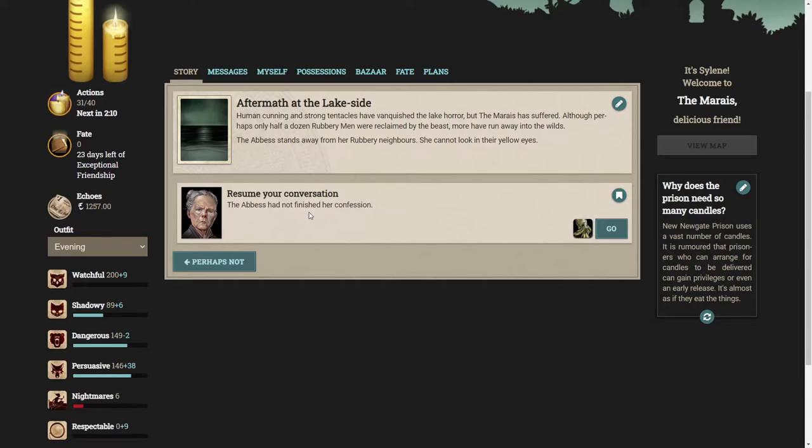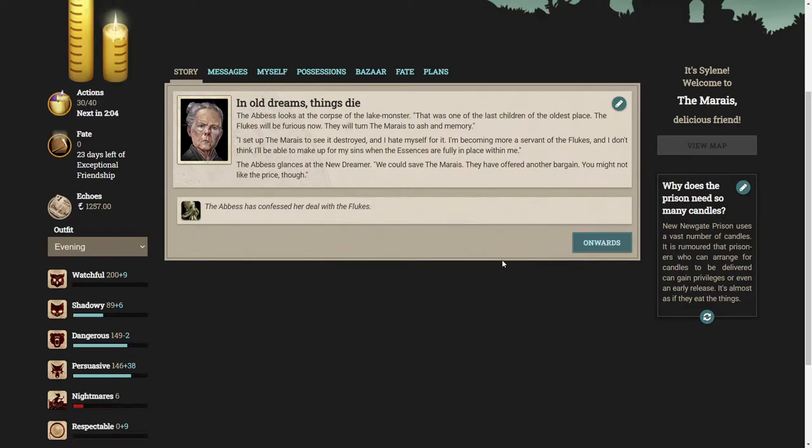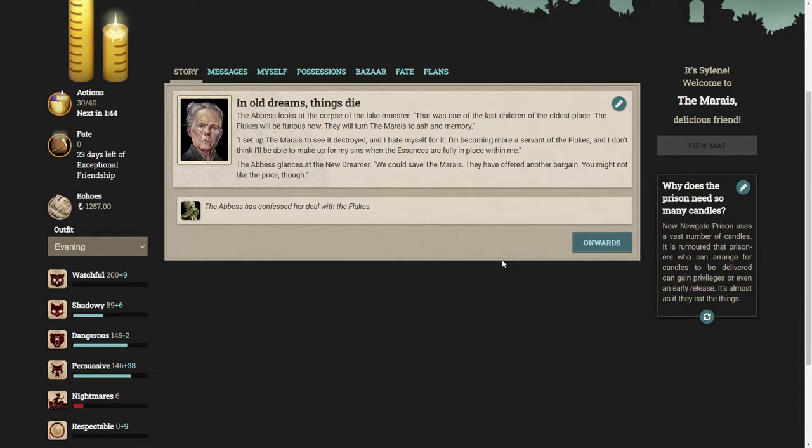Let's resume our conversation. The Abbess had not finished her confession. The Abbess looks at the corpse of the lake monster. That was one of the last children of the oldest place. The flukes will be furious now. I set up the Marias to see it destroyed and I hate myself for it. We could save the Marias. They have offered another bargain, you might not like the price though.